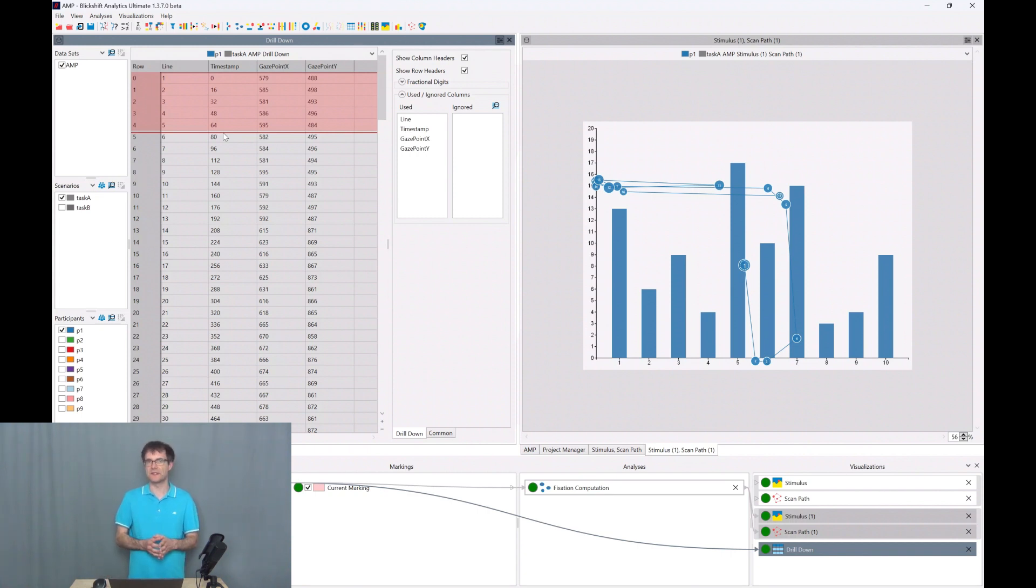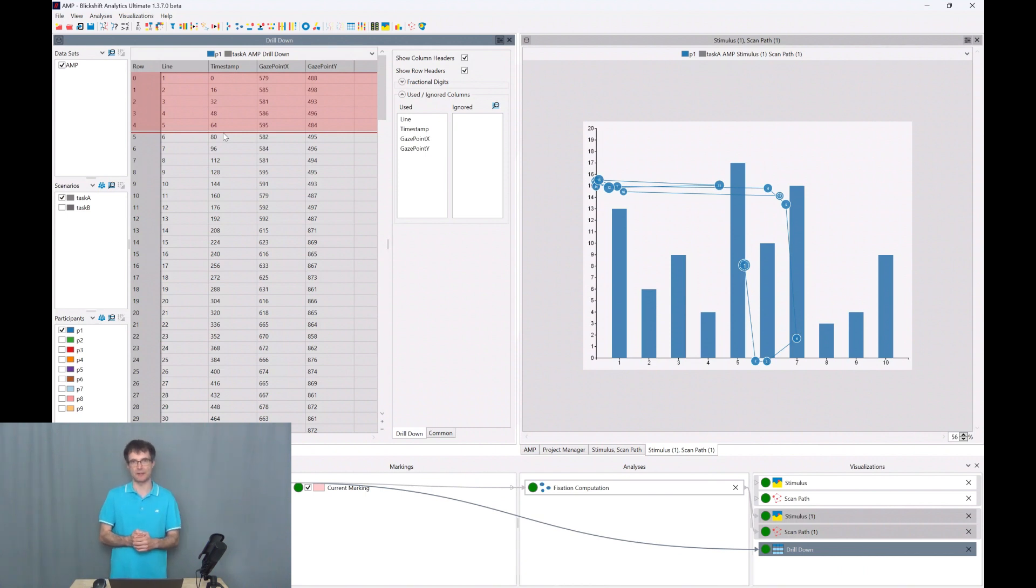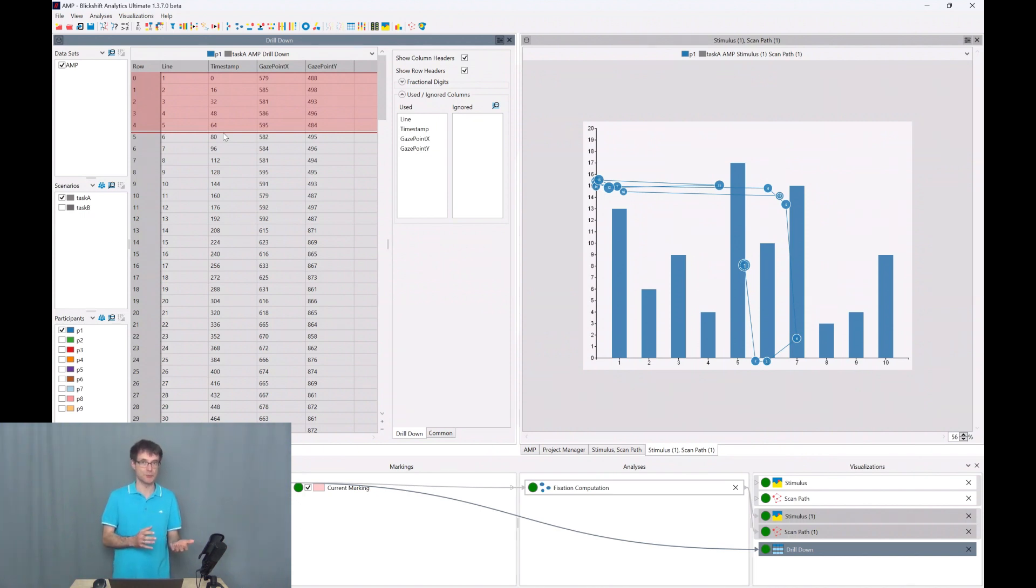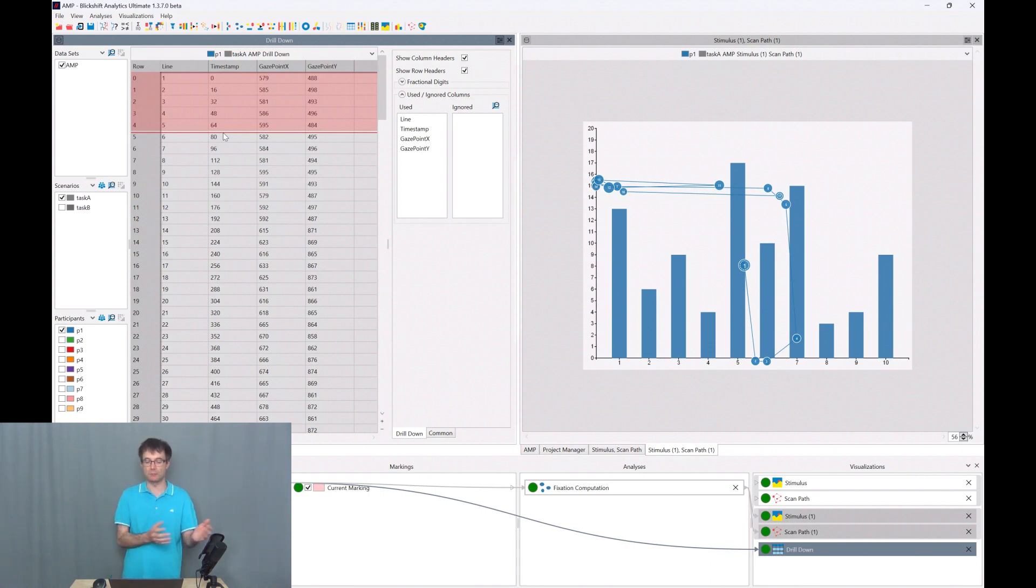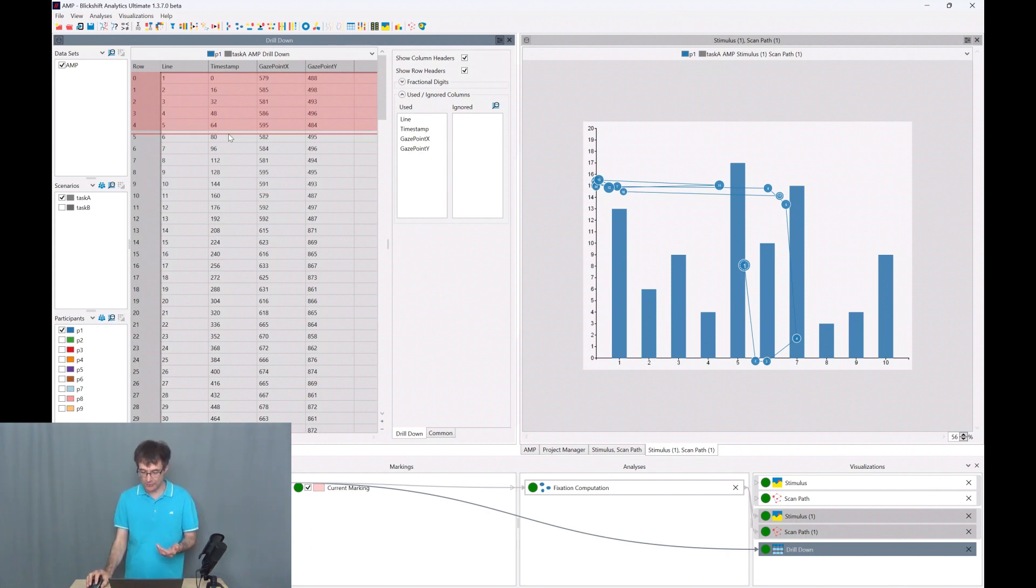Usually a fixation takes between 150 to 250 milliseconds. However, there could be some reasons why we are also allowing smaller values. So for example, in cases where we have to search for information and move the eyes very quickly around. But we can test now different values.